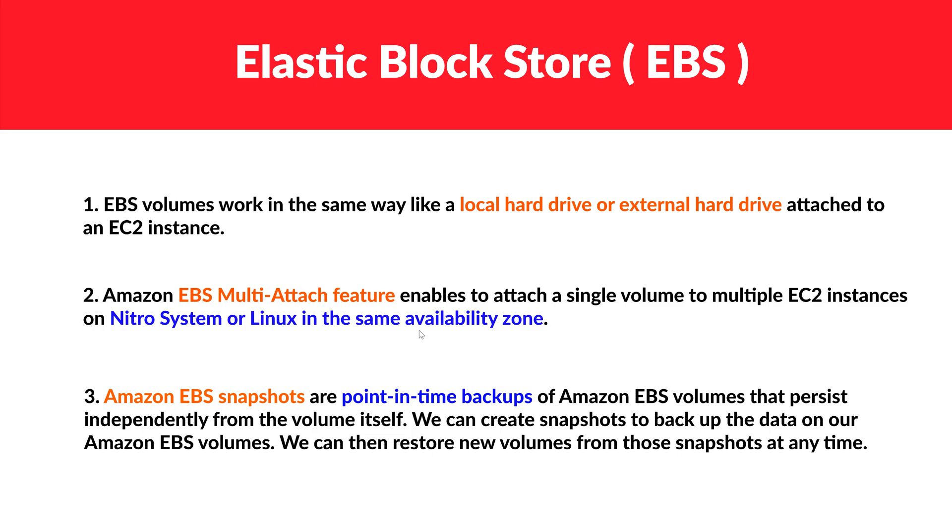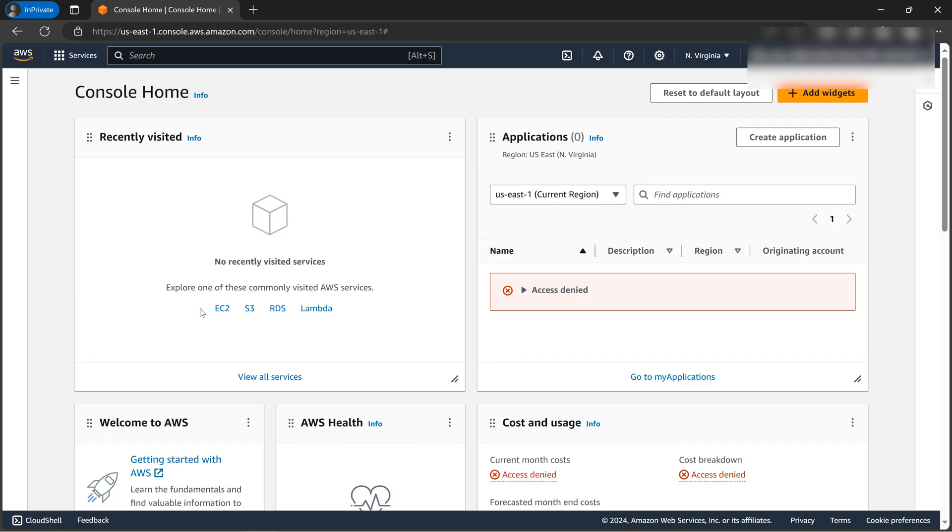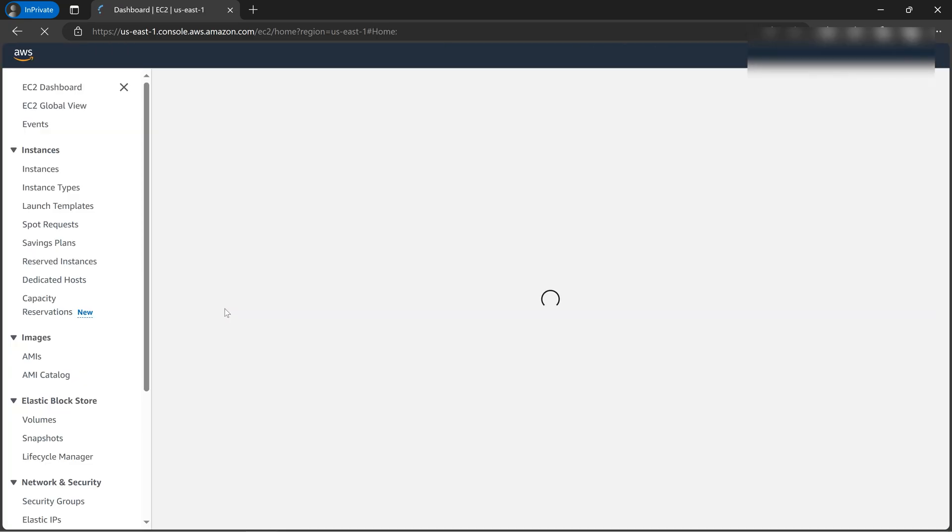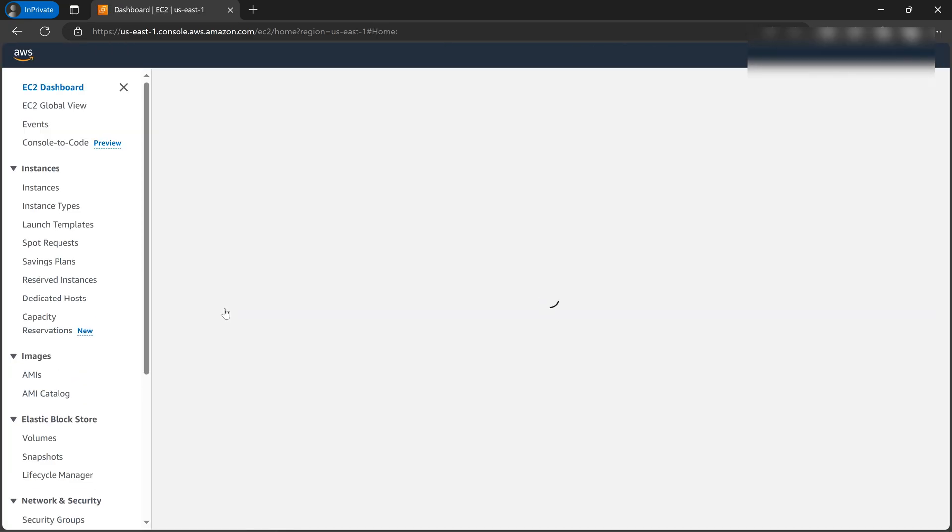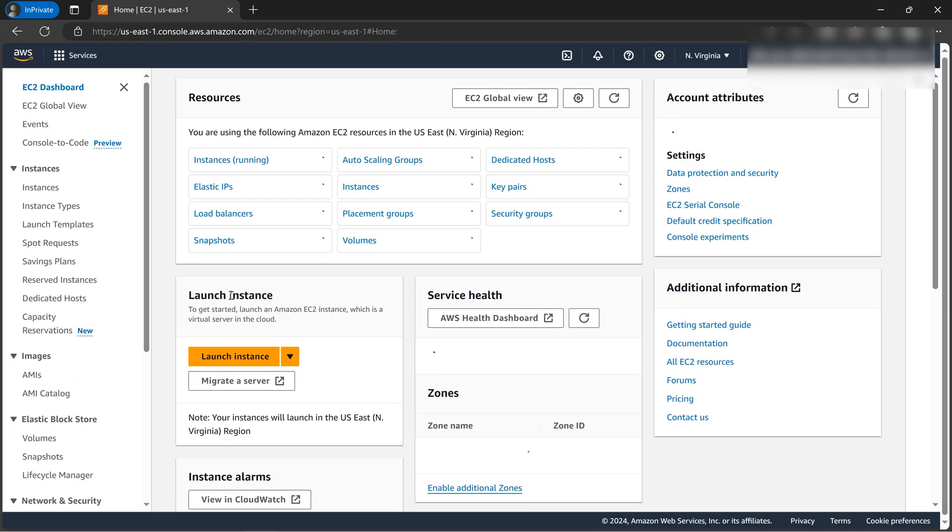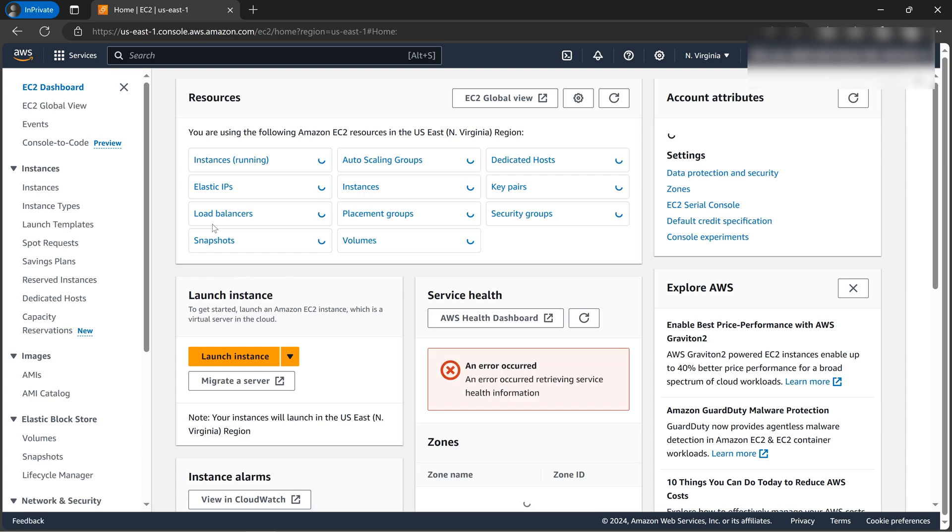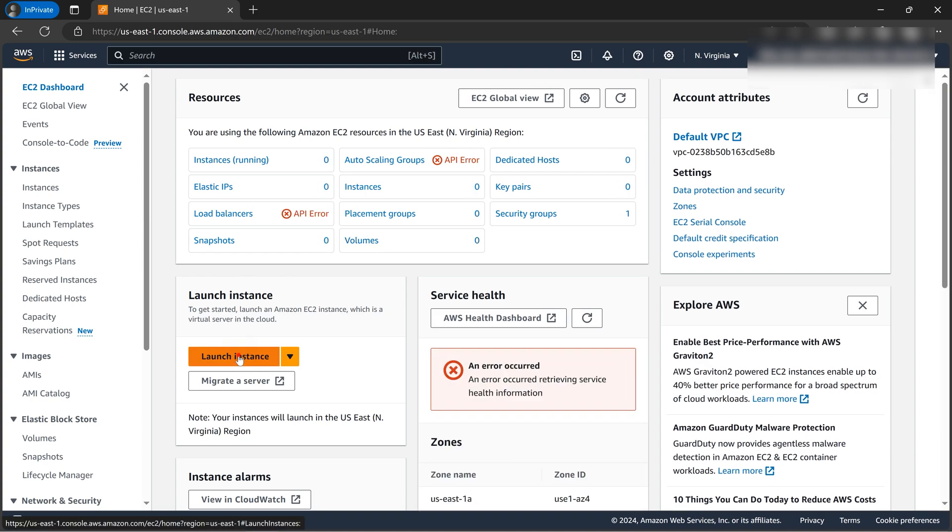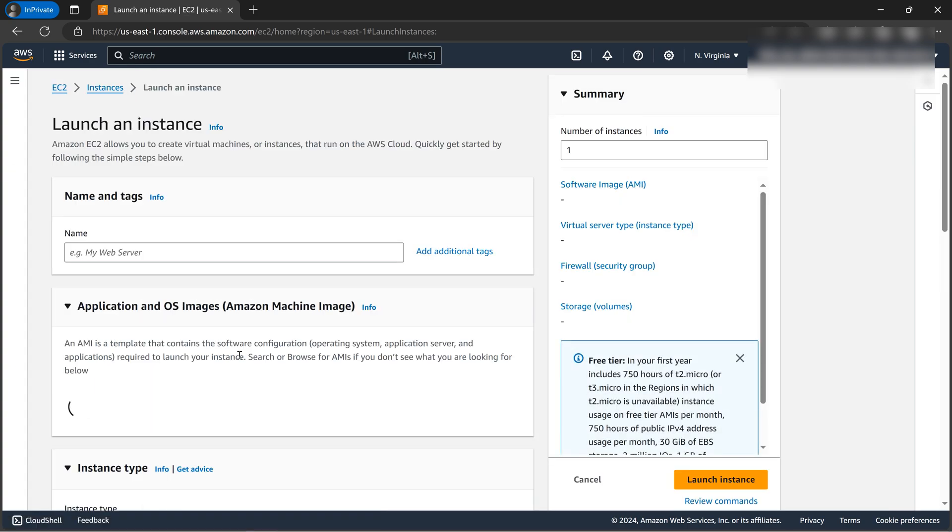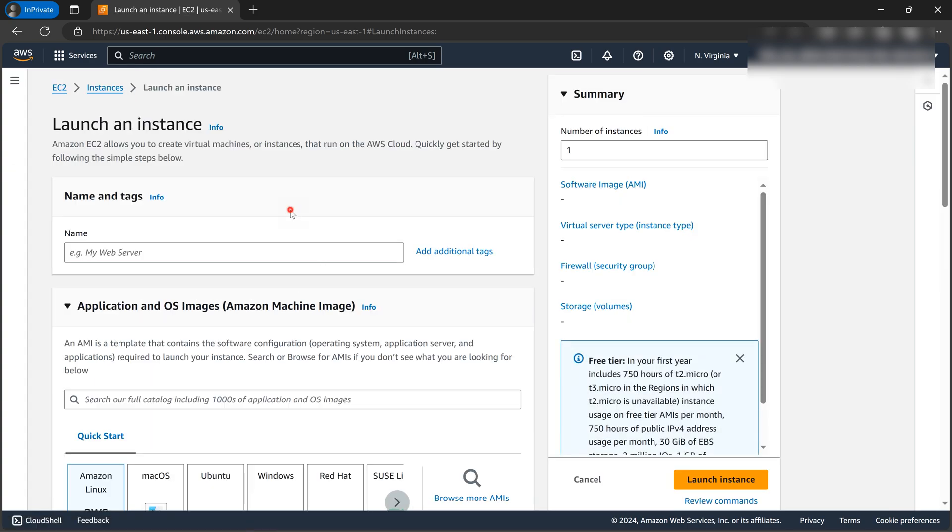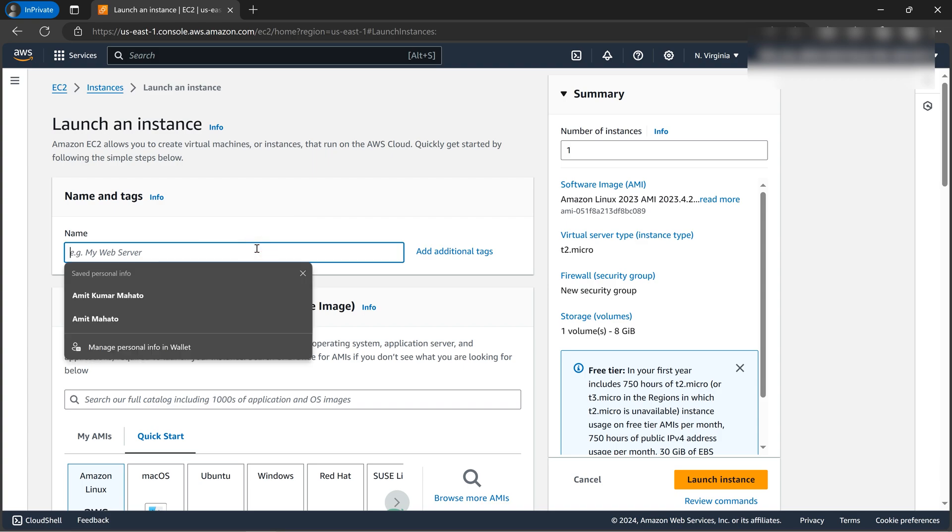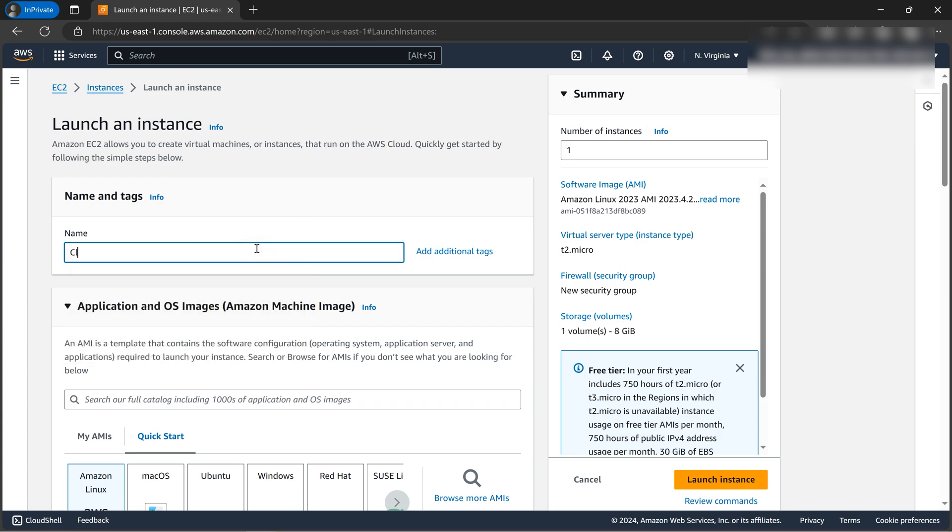So let's now do some hands-on and resize some EBS volumes practically. All right, we are at the AWS console. Let's click on EC2. So in order to resize an EBS volume, we first need an EC2 instance. Why? Because EBS are associated with EC2 instance, right? So let's do everything from scratch. So let's give it a name: Cloud Guru Ameth. I'll mention something: resize EBS.